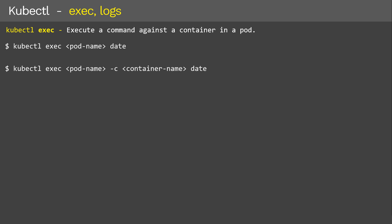In case you want to get inside the container, you use the kubectl exec command with the '-it' option. Here, '-it' means interactive terminal. This command will take us to the specific pod and provides an interactive bash prompt to execute commands. That's about the kubectl exec command.